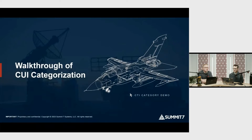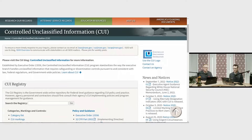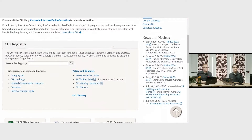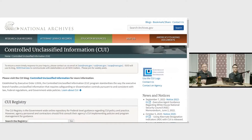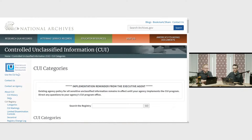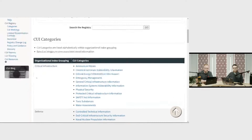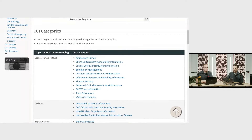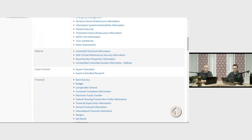Let's do a walkthrough of CUI categorization. We're in the National Archives — as we talked about previously — and we're going to scroll down to the CUI category list. Some of these screenshots you've already seen. We have the list of all the organizational index groupings and the CUI categories underneath. One of the great examples we like to talk about is Defense and Controlled Technical Information.